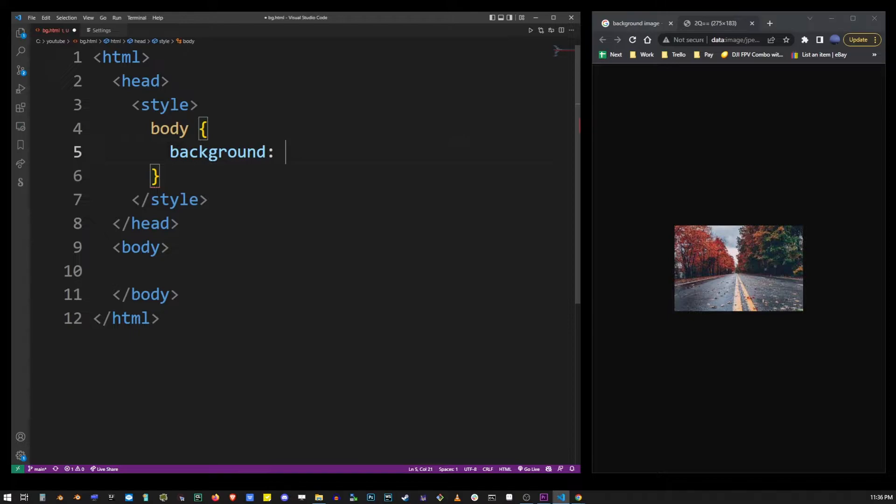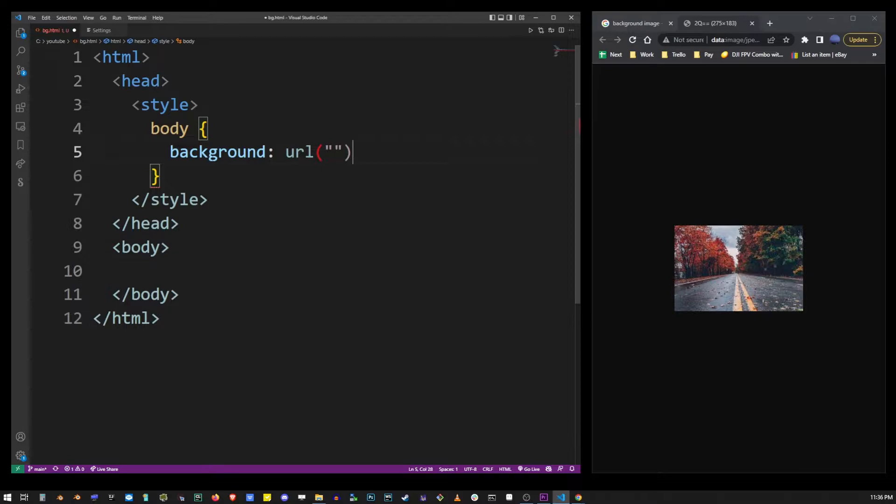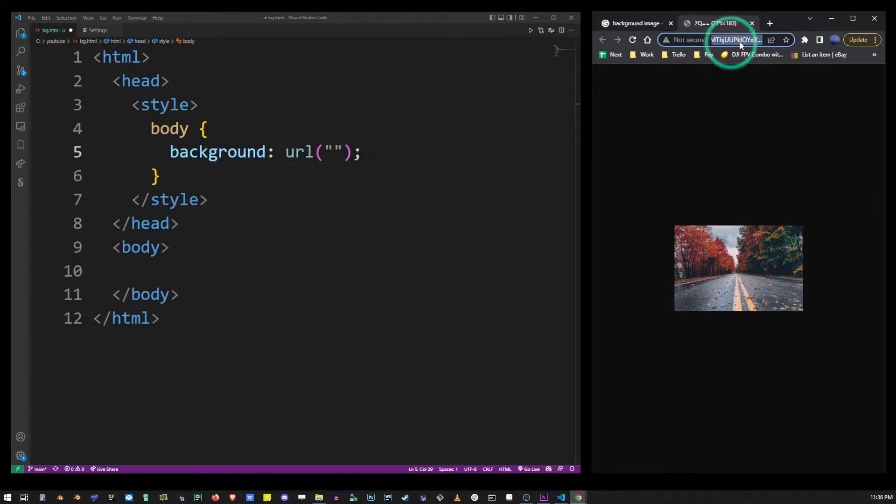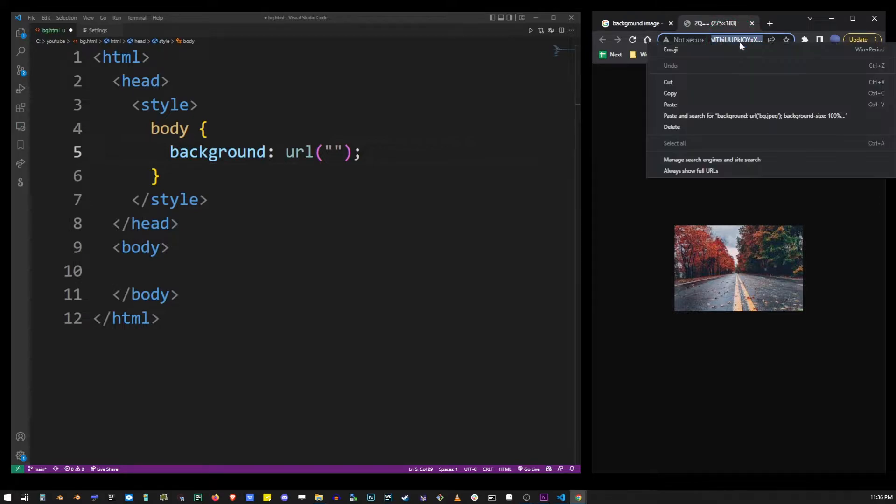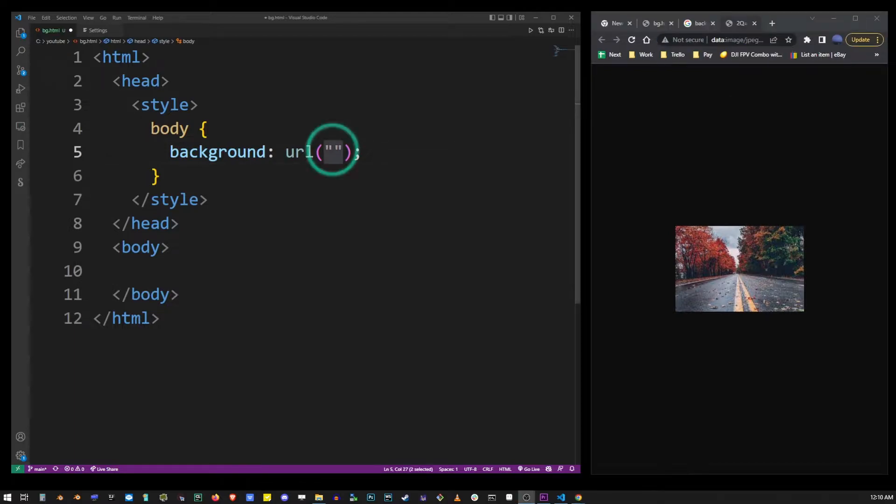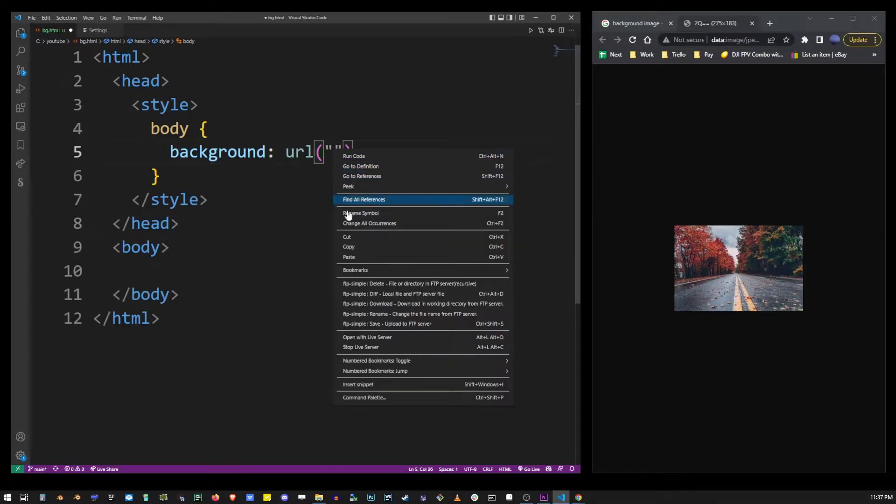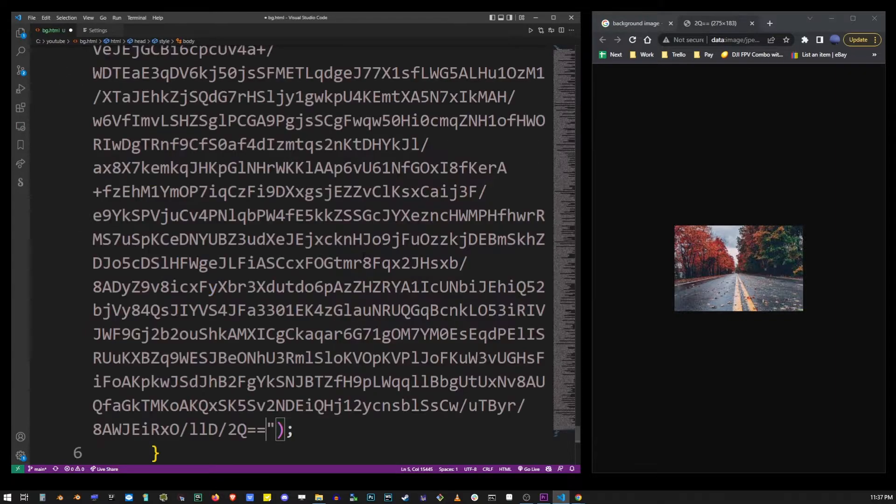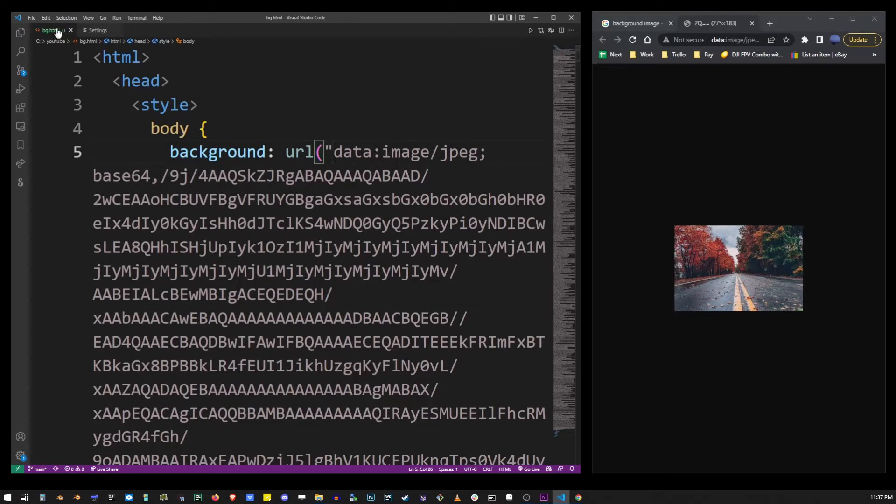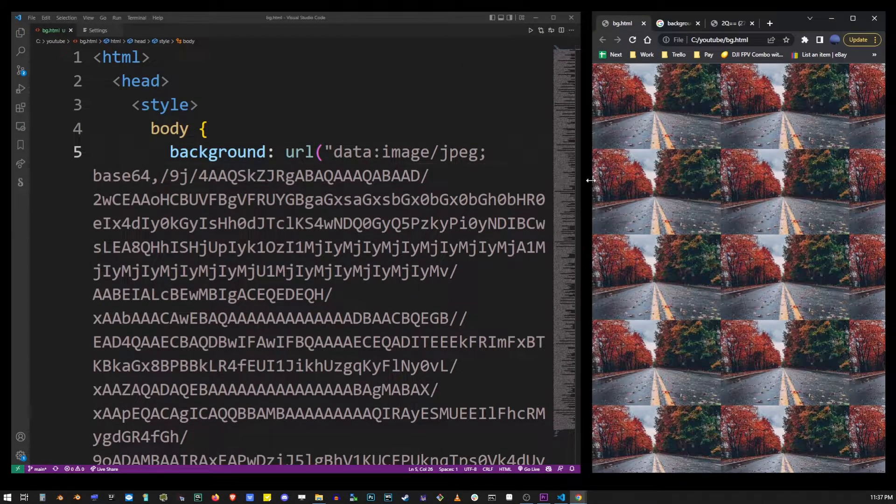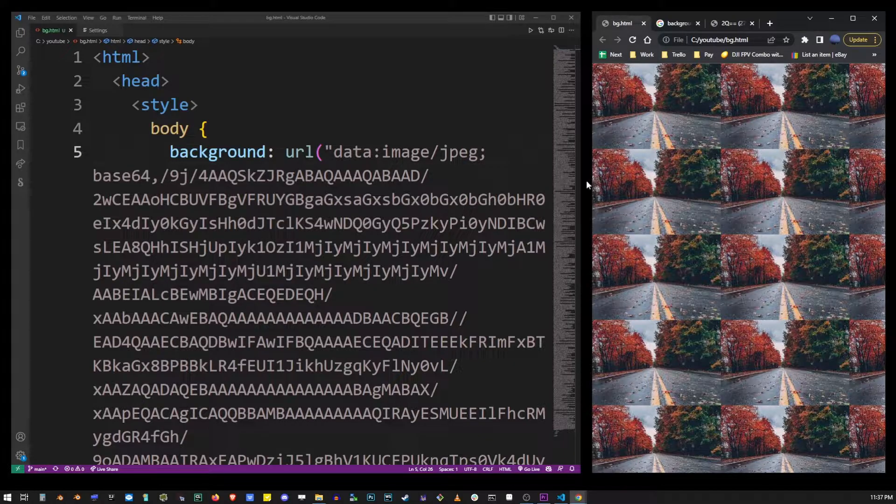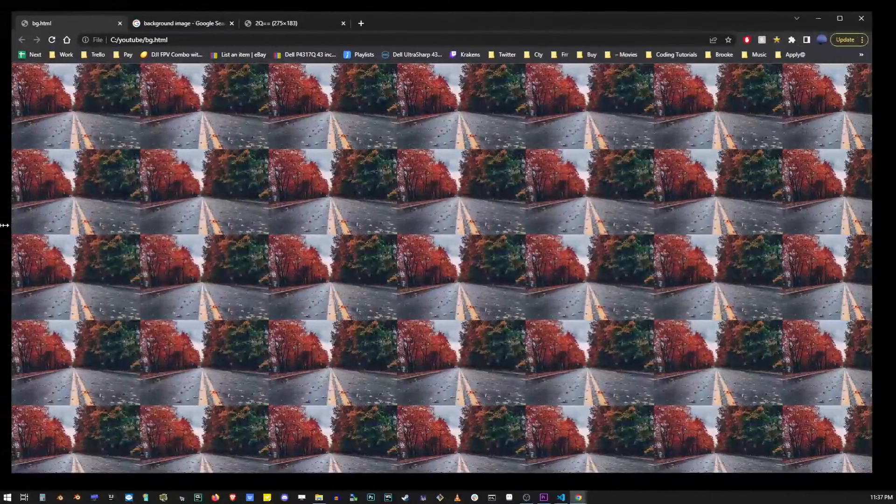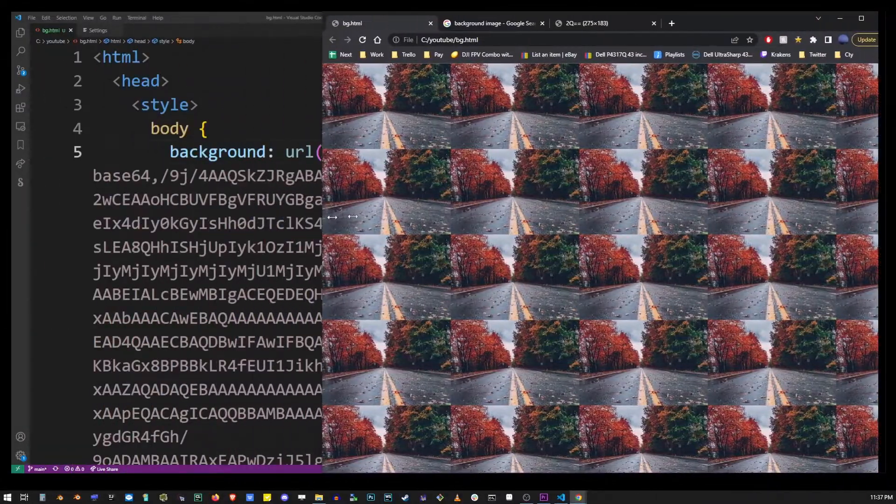Now go ahead and start typing URL, parenthesis, open double quote, double quote, parenthesis close, semicolon. Now copy the link from the address bar for this image and paste it into that space between the double quotes. Now if you open this page in the browser you will see that the image has been applied to the body tag.